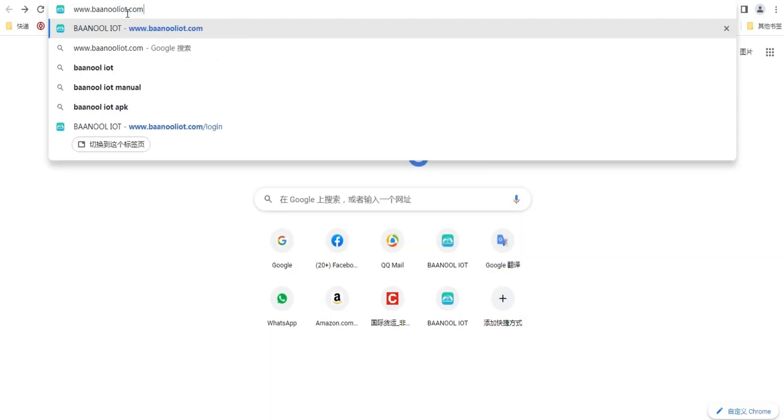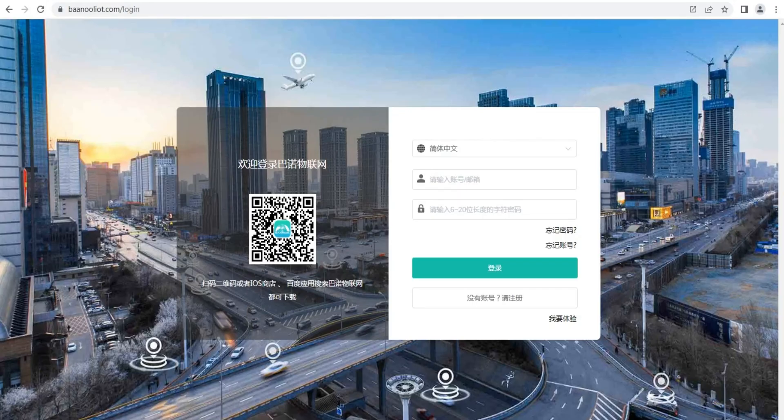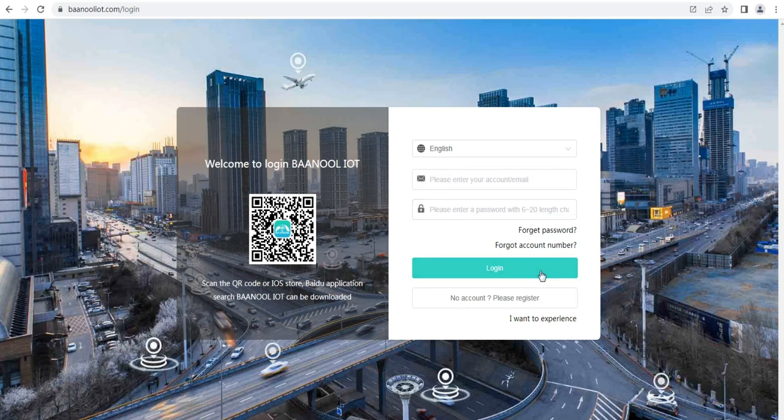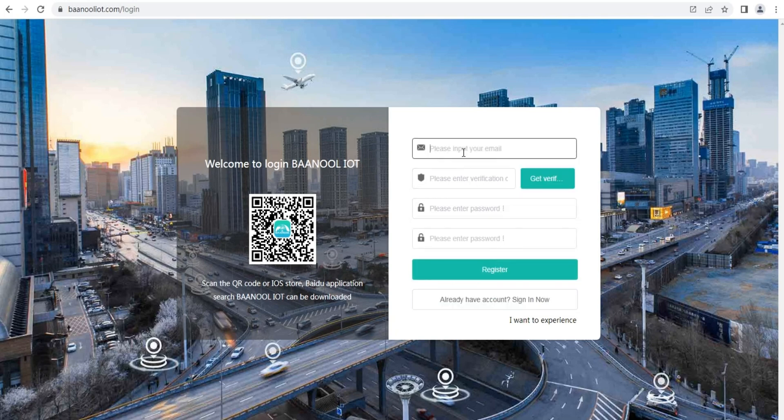Welcome to your Banul IoT platform. Open www.banulio.com to register your account.